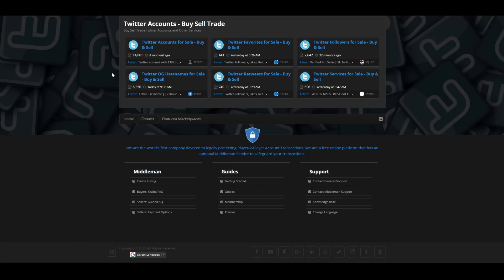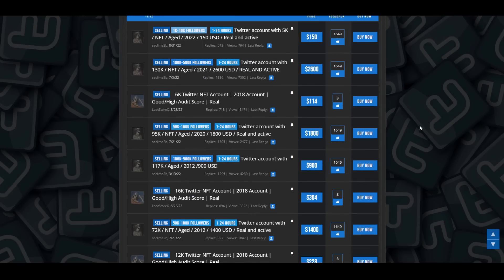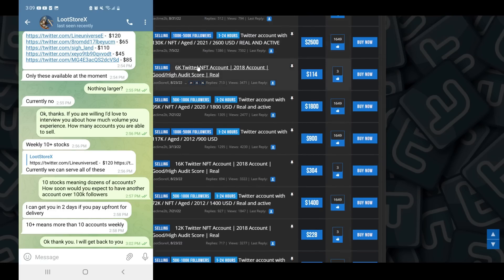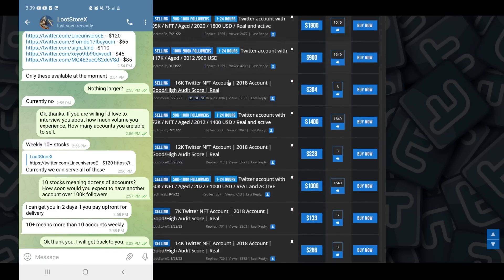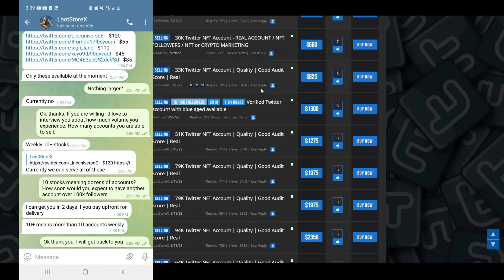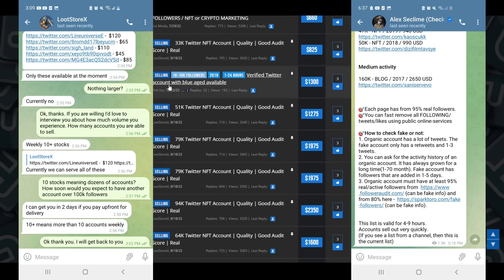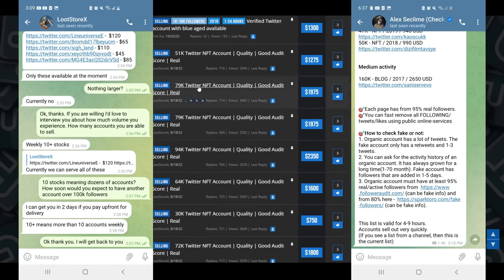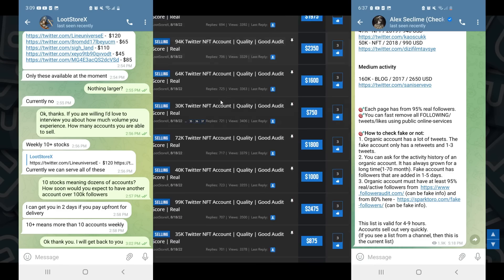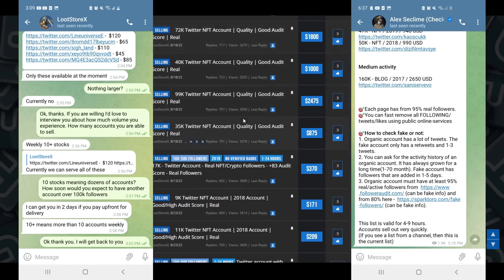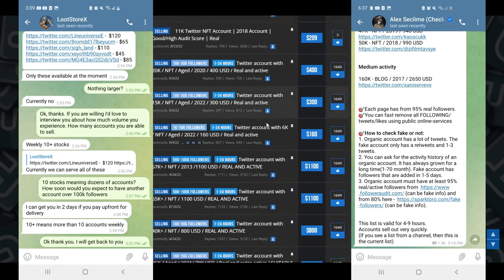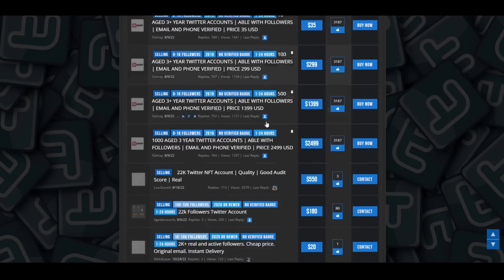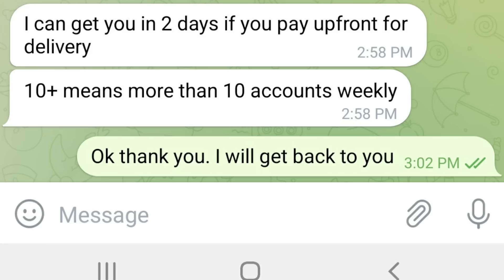There is an entire section of the bot ecosystem now exclusively focused directly on Web3, crypto, and NFTs, so that was just a really easy example to use. It turns out, according to a series of interviews that I did and questions I asked of the sellers, that pretty much every single main stage selling profile on Player Up is running through upwards of 10 to 20 profiles per week, many of them in excess of a hundred thousand followers. According to one seller who I had a brief conversation with, they were processing quote '10 plus accounts weekly' and were able to get me a 100,000 follower account within two days if I paid up front.